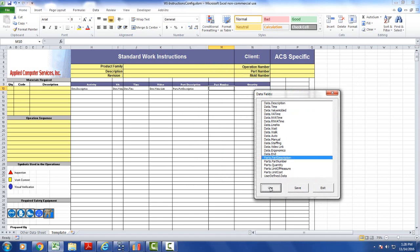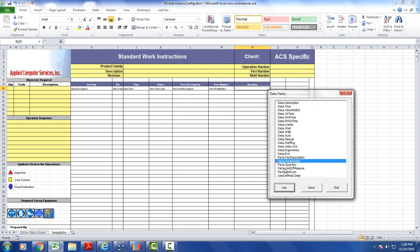I'm going to go part description here. Next one is going to be part number, and next one is going to be the quantity.